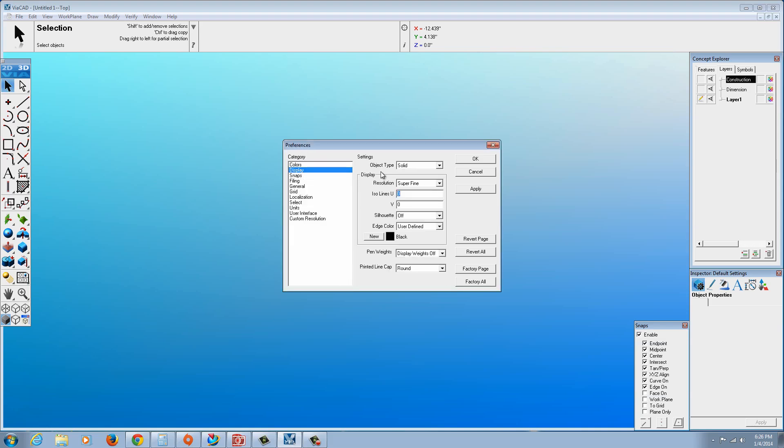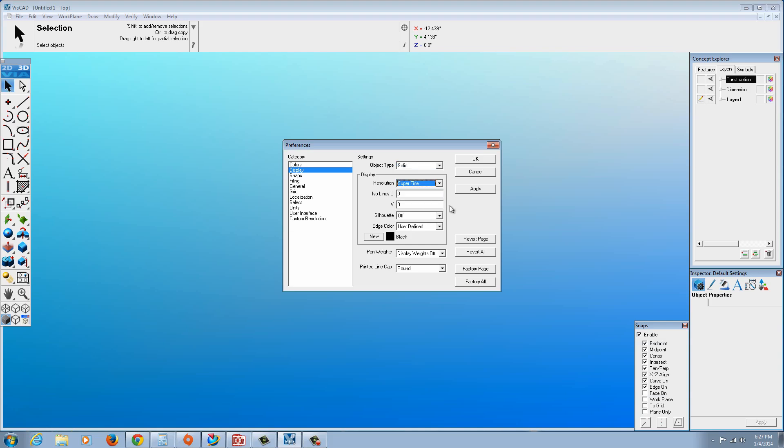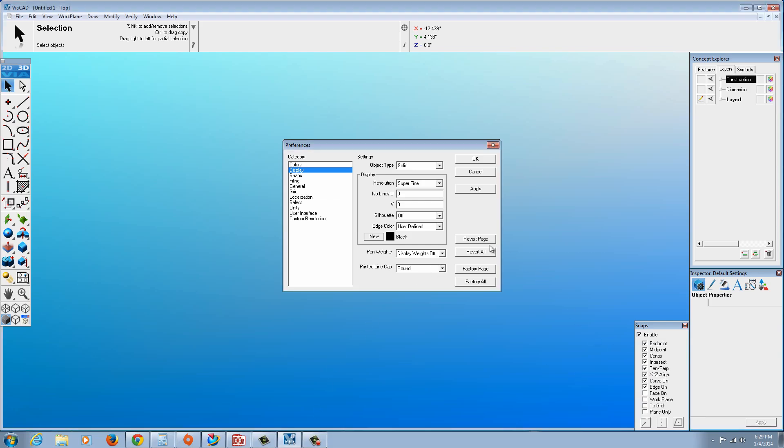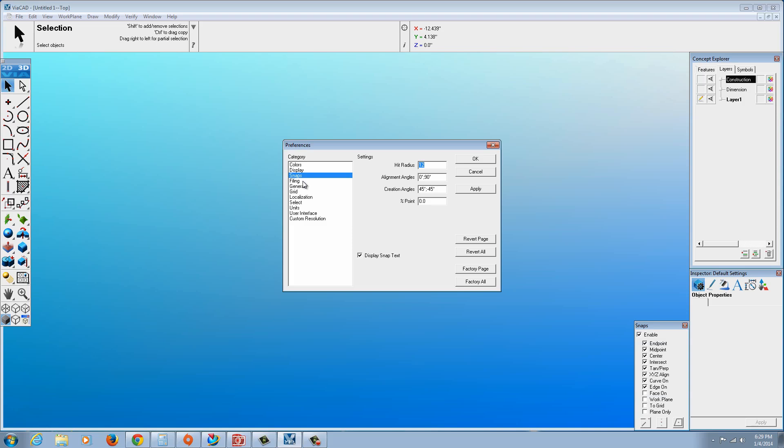Some of the other settings for the display, you can see there's Solids, Curves, Surfaces. For example, Solids, I have the resolution set to Superfine, but if you have an aging computer or maybe a very not-powerful computer, you might want to set that to Fine or Medium. And if you get a larger assembly going several parts, you might want to set it to something like Medium or Coarse. Silhouettes, I generally like to turn off. The edges I like to set to Black. By default they go with White, which is okay. I prefer that turned off. Pen weights off, and also Printed Line Cap, I like it set to Round. I think it's Square by default.